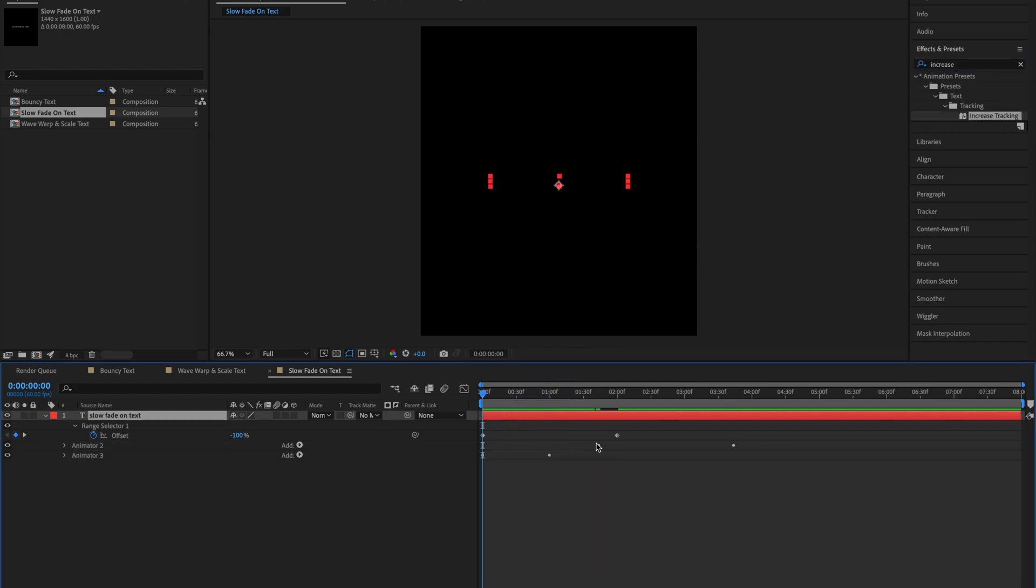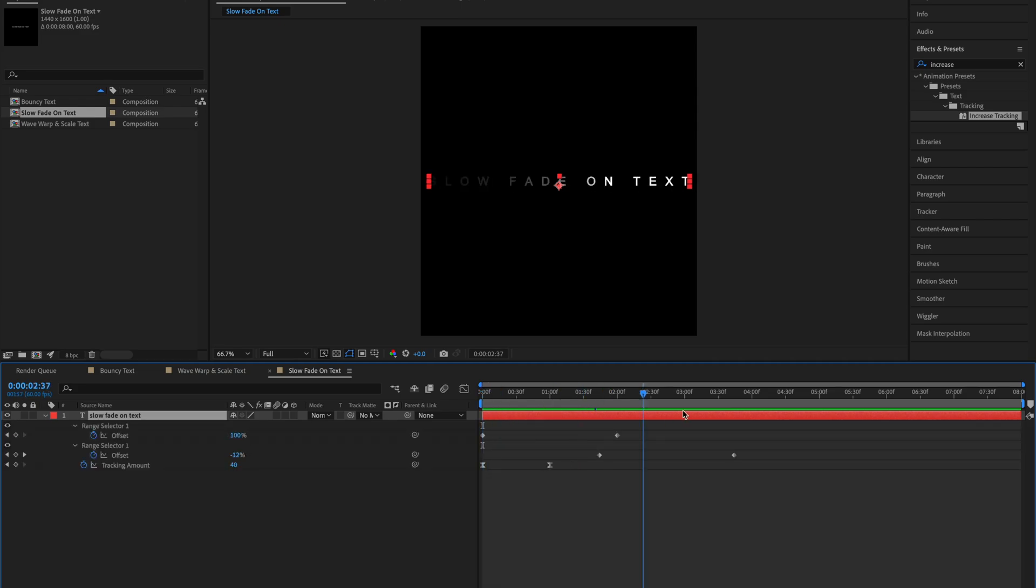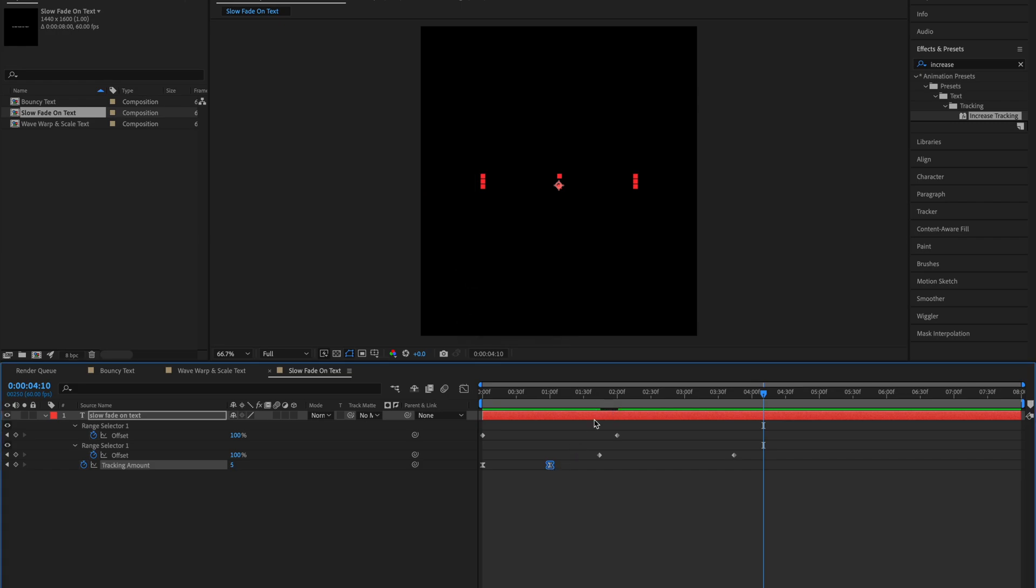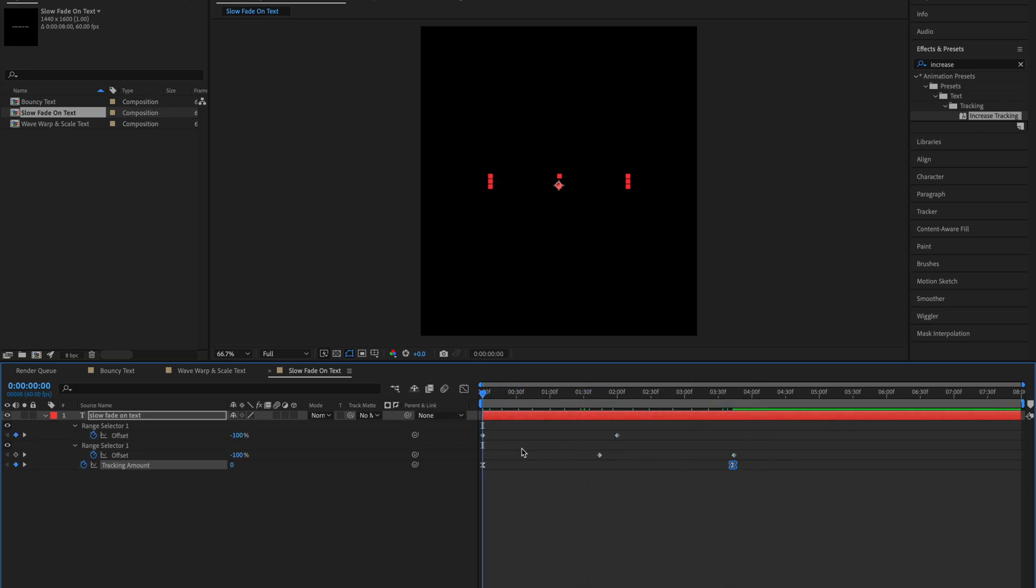And if you see these dots here then click U, wait a bit and click U again. This opens up the keyframes again. So double click on the second Increase Tracking keyframe and change the tracking amount to 5. Move this keyframe to the end of the animation. Like this. And this is your animation.